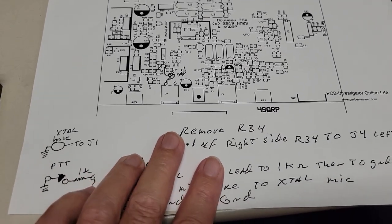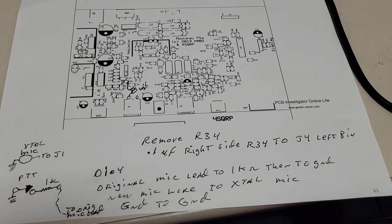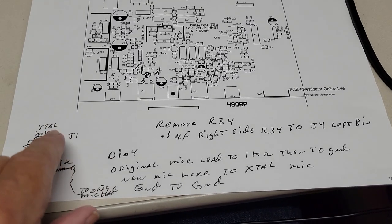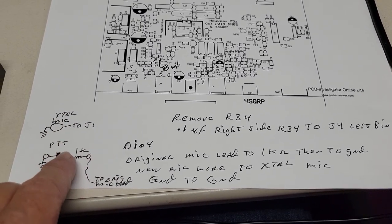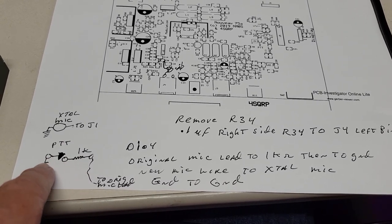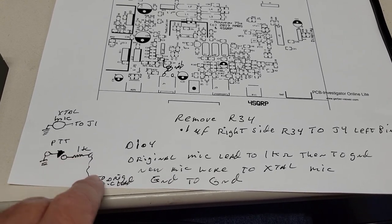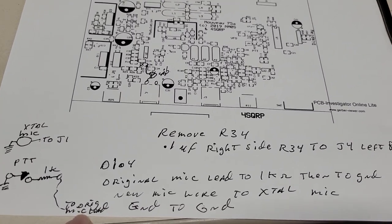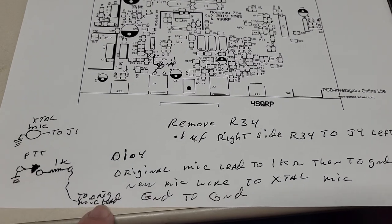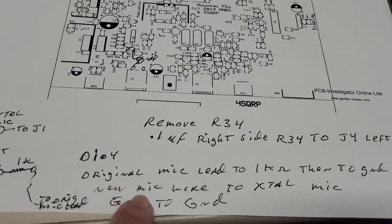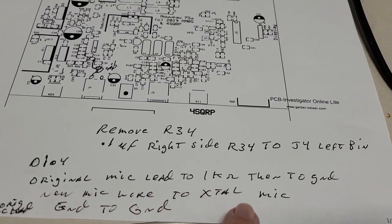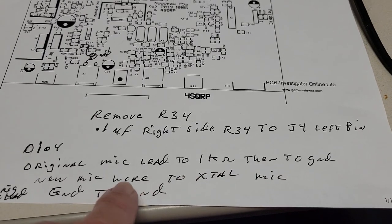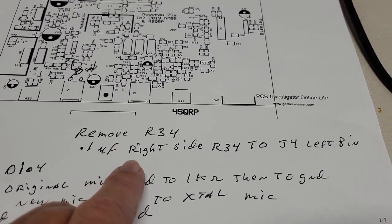But here's the mic. Here's the push-to-talk. Push-to-talk goes to ground, 1k resistor going to the original mic lead. D104, so this tells you here how I hooked it up.